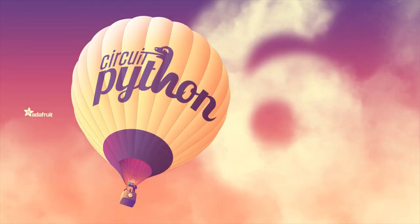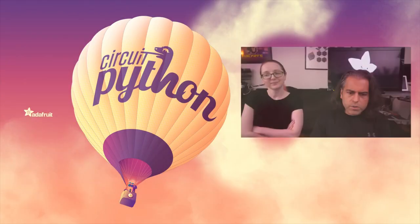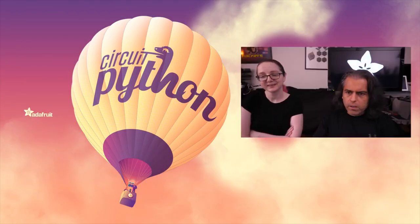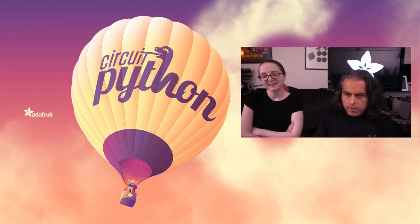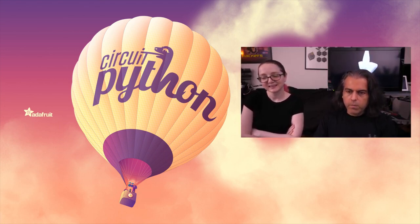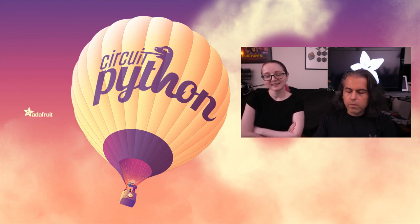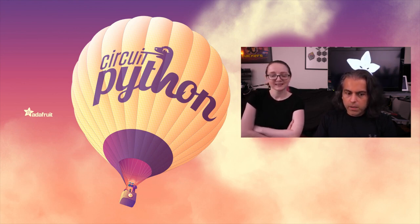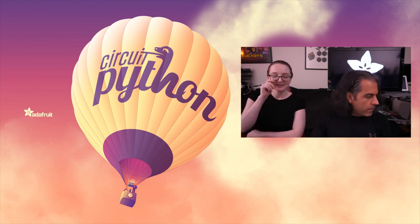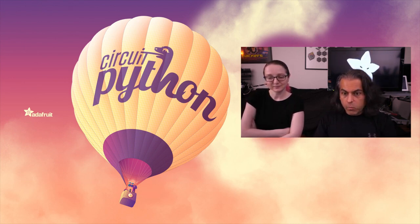CircuitPython 6 beta is going on. You should download it and use it because now's your chance to get stuff fixed. A lot of people are using CircuitPython in all sorts of ways we never expected, so get the latest beta, flash your devices, and more.